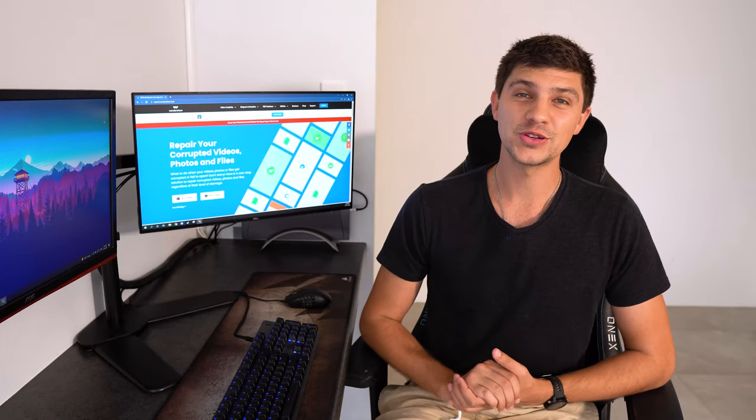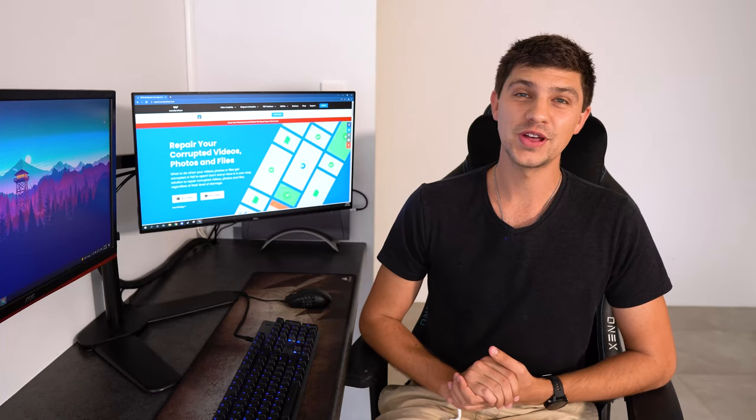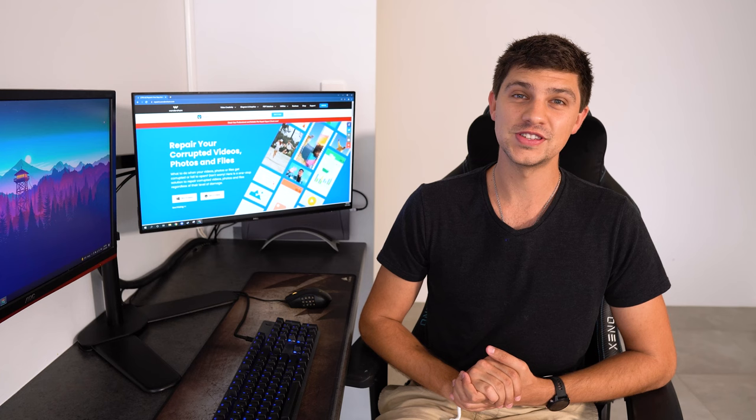Hi everyone and welcome back to another video by Wondershare Repair It, a one-stop solution for fixing corrupted videos, photos and files.